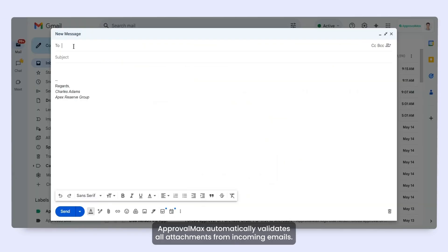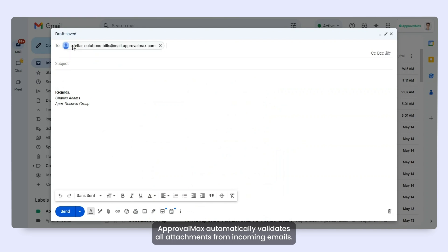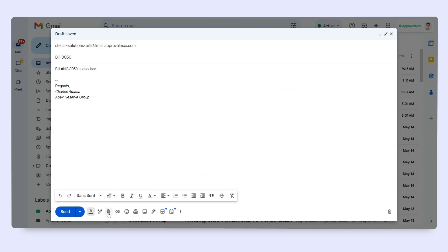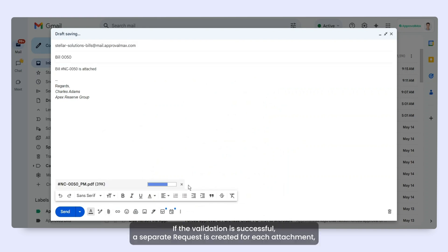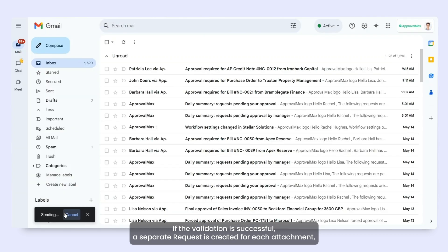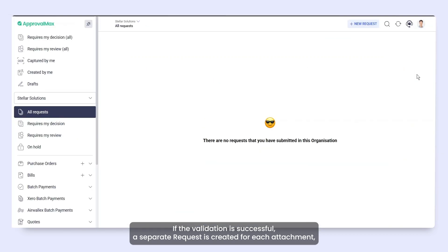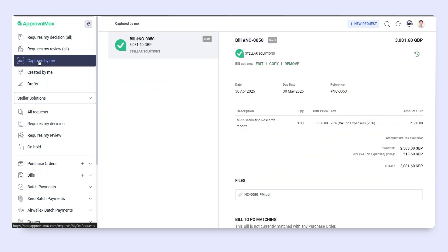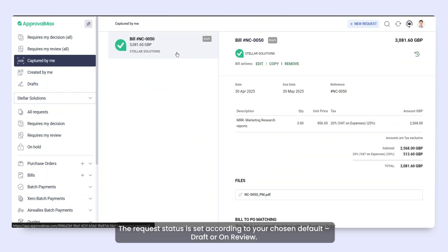ApprovalMax automatically validates all attachments from incoming emails. If the validation is successful, a separate request is created for each attachment on behalf of the Submitter. The request status is set according to your chosen default, Draft or On Review.